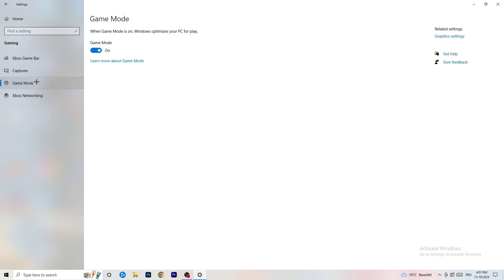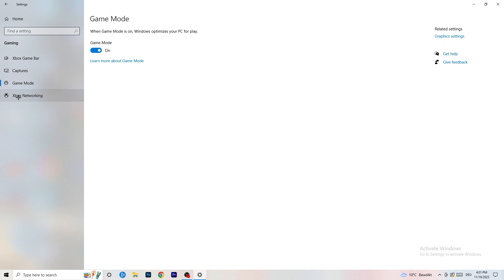Next, go to Game Mode on the left-hand side. This one you need to check for yourself — on my PC it works better with Game Mode on, but on some PCs it won't. Turn it on, check it, turn it off, check it, and stick with whichever option works better for you.